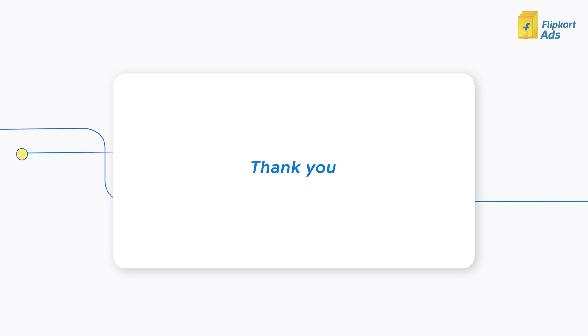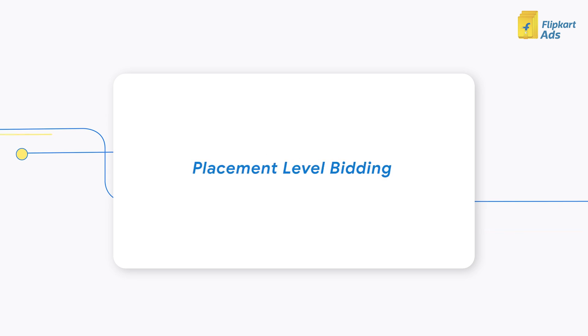Thank you for viewing the video on Placement Level Bidding in PLA Campaigns.